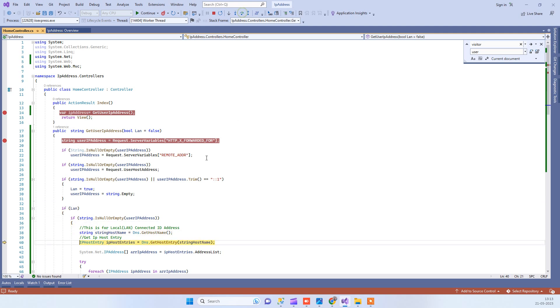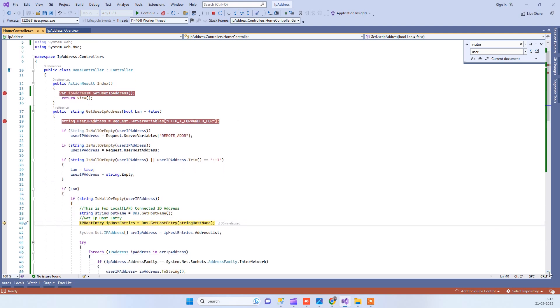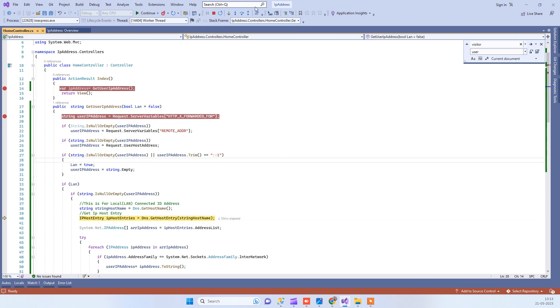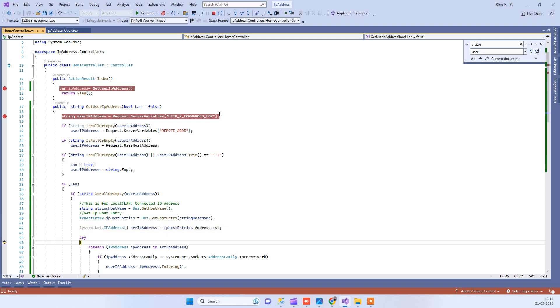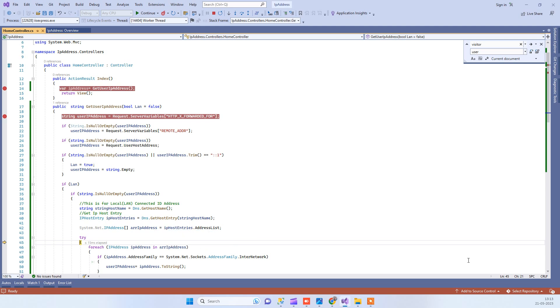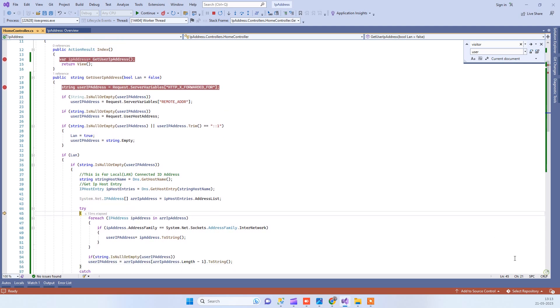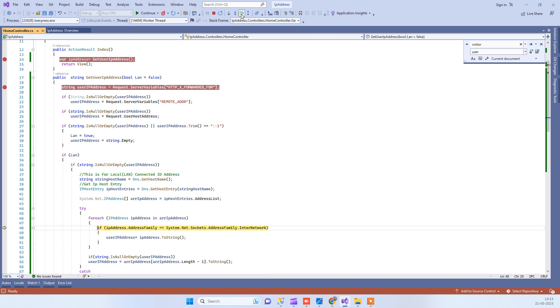Now we will check from another method. The next method is to get the hostname, and the hostname is the laptop name which I'm using. Then we will get all the IP address list, so here you can see two of them.